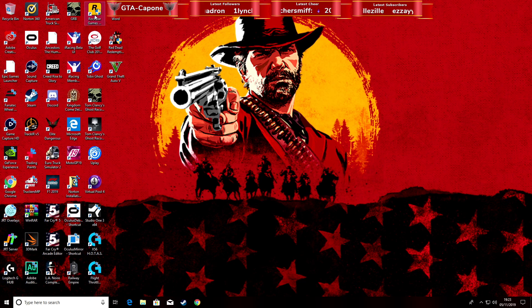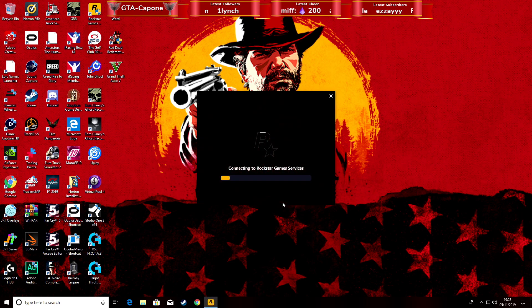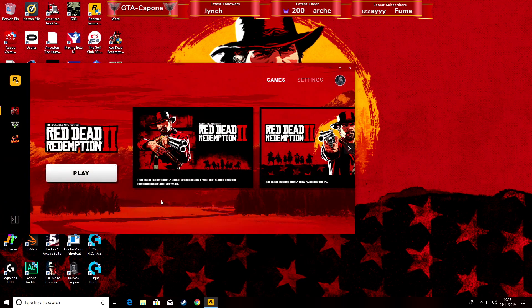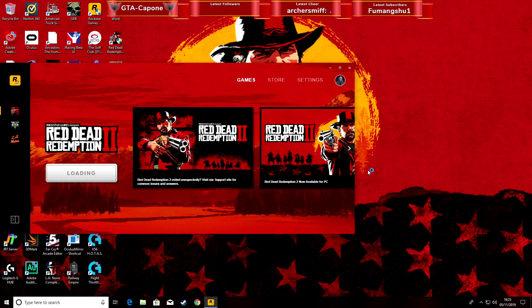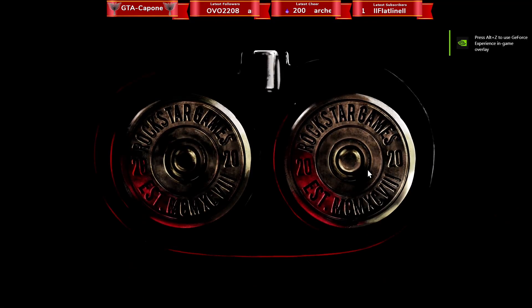Now when I go to the Rockstar Games Launcher, click Red Dead Redemption 2, and click play... just waiting for it to do what it's got to do — and there we have it! It loads straight in. I hope this helps somebody; I know it's helped me.